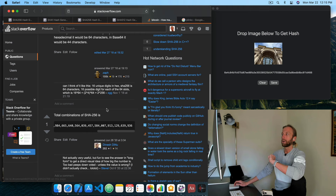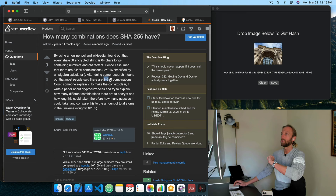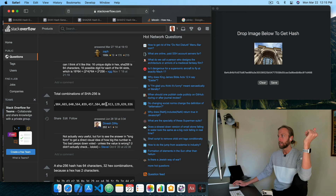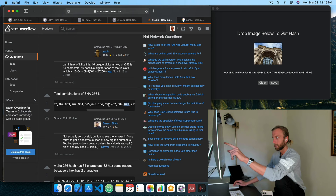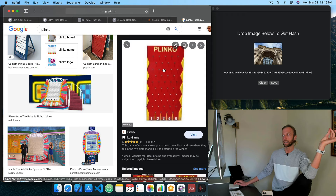How many buckets are at the bottom of the Plinko game? This website says there are two to the 256 possible buckets. If you write out that number, here it is. The biggest number we usually think of is trillions — I think this is the 7 trillion mark — but then look at how many extra commas there are. That's how many buckets there are at the bottom, using the Plinko metaphor for SHA-256.